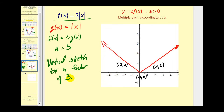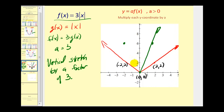To find points on the transformed function, we multiply each y coordinate by three. Since two times three is six, one point is (−2, 6). Zero times three is still zero, so we keep the origin. And the point (2, 2) becomes (2, 6). Very quickly and easily, we can graph the transformed function by determining the value of a.